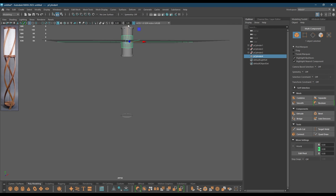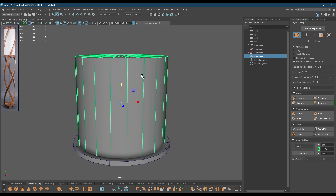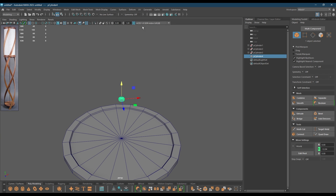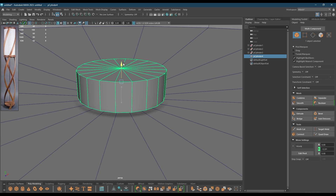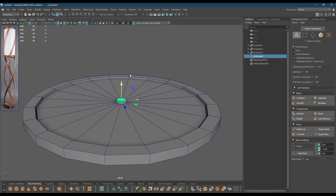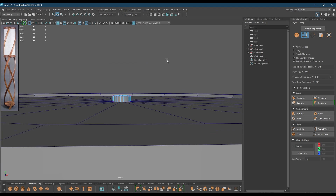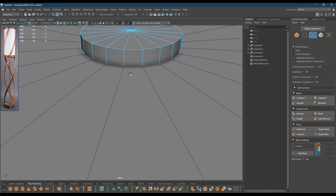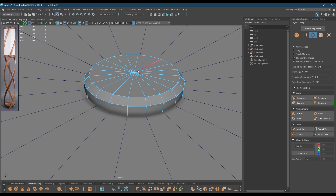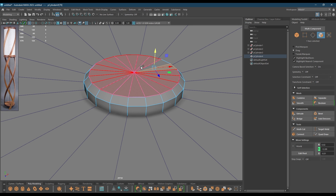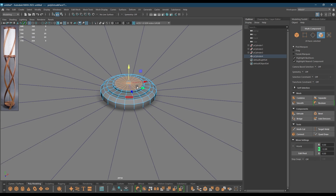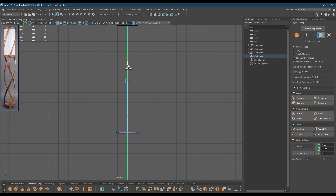Now I'll take another cylinder, bring this down here and turn down the radius like this. I'm going to select the vertices, pull them down, select this edge, select this edge, bevel. Then select the faces, offset, extrude — repeat the same thing one more time like this, and extrude it like this.